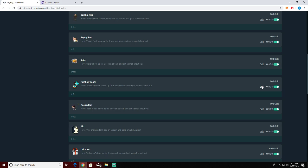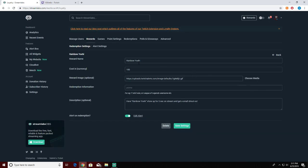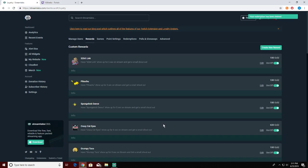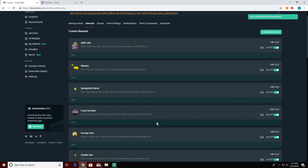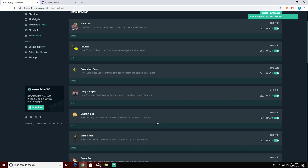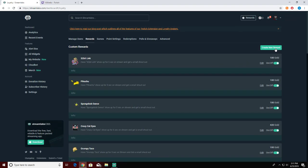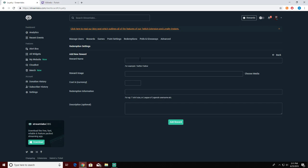Here's how the system works. I just deleted that one but we'll go ahead and create the new Yoshi. Reward name: rainbow Yoshi. Currency: 100. And then we'll do 'rainbow Yoshi will appear for five seconds and you get a small shout out.' Just like that.